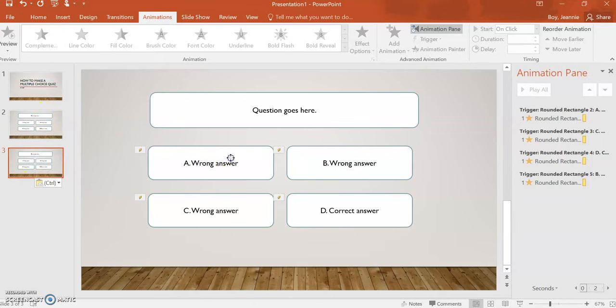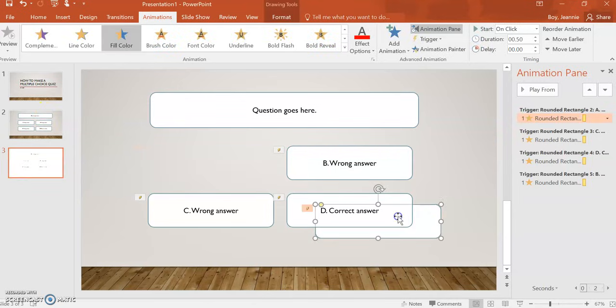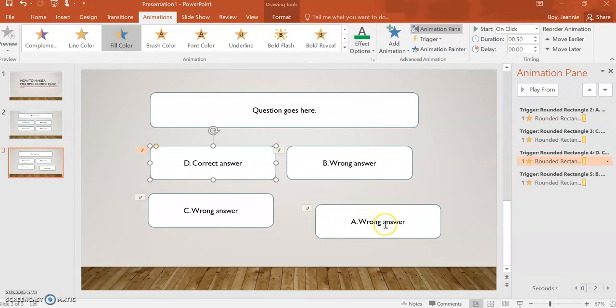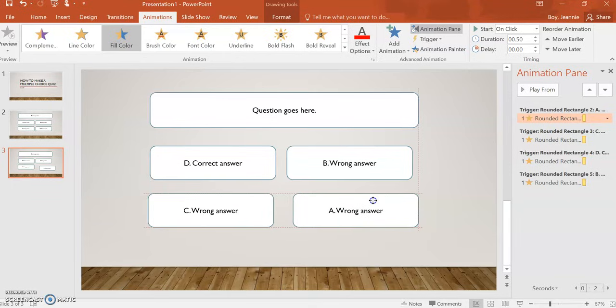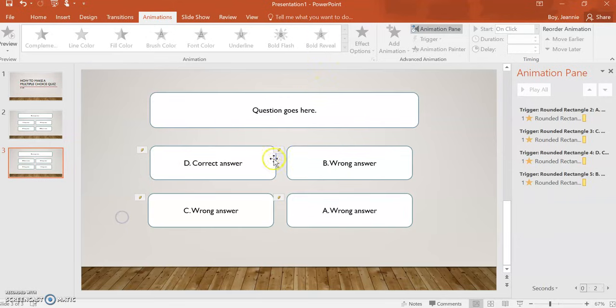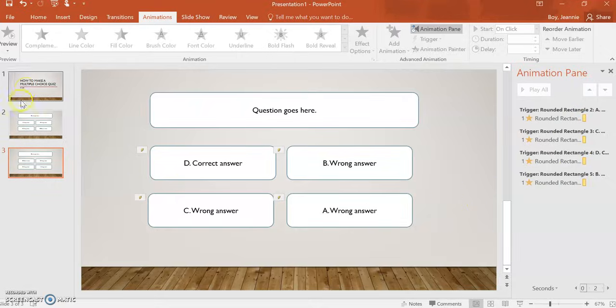You can change that. We can even put the correct answer up here. And you would just type in your new question, along with your new answers, but shuffle those answers so that you're not just clicking D the whole time.